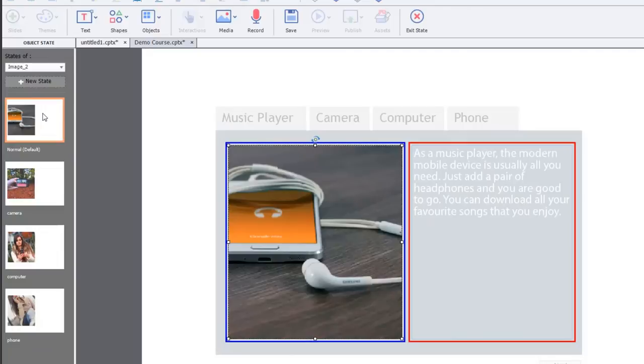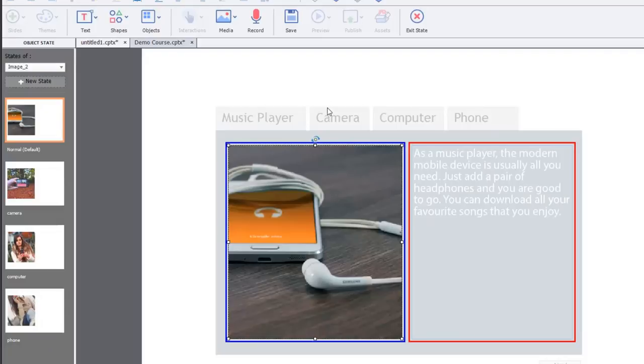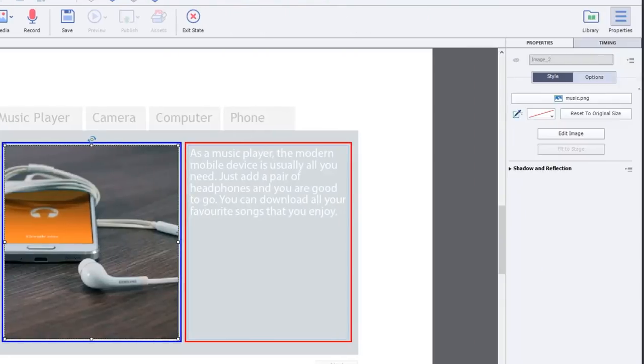And I started thinking, OK, well, if you can add a text box to go hand in hand with a media image, what else could you add as well? And I started thinking about, let's see here, we've got this image of a smartphone here.